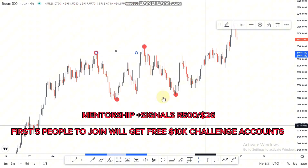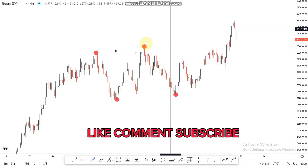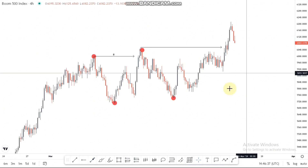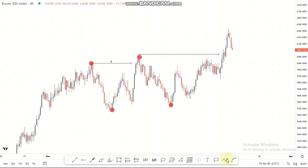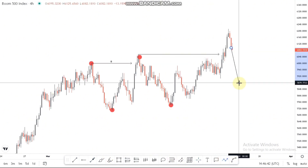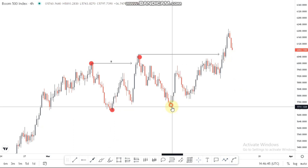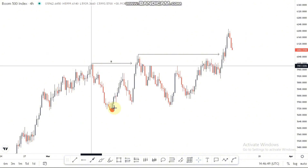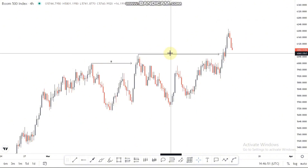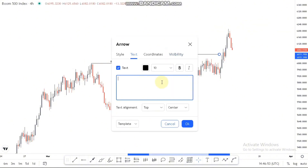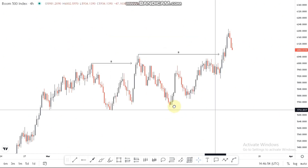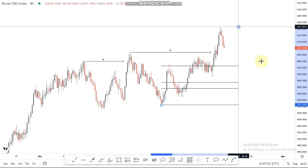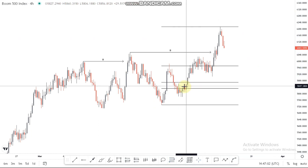We have another break of structure around this point here. Initially, what we're going to look for are those selling opportunities up until we reach a nice POI so that we can look for those buys — because we didn't change character, we're just continuing with the overall bias on Boom 500. I'm going to use the Fibonacci tool from the low to the high, and we have this golden zone area.